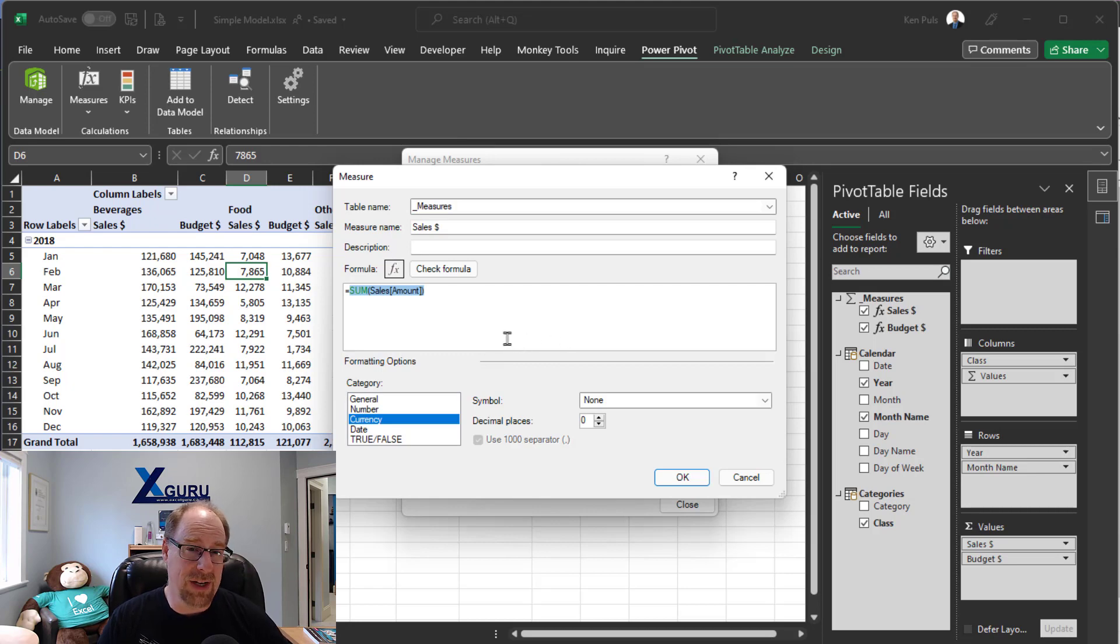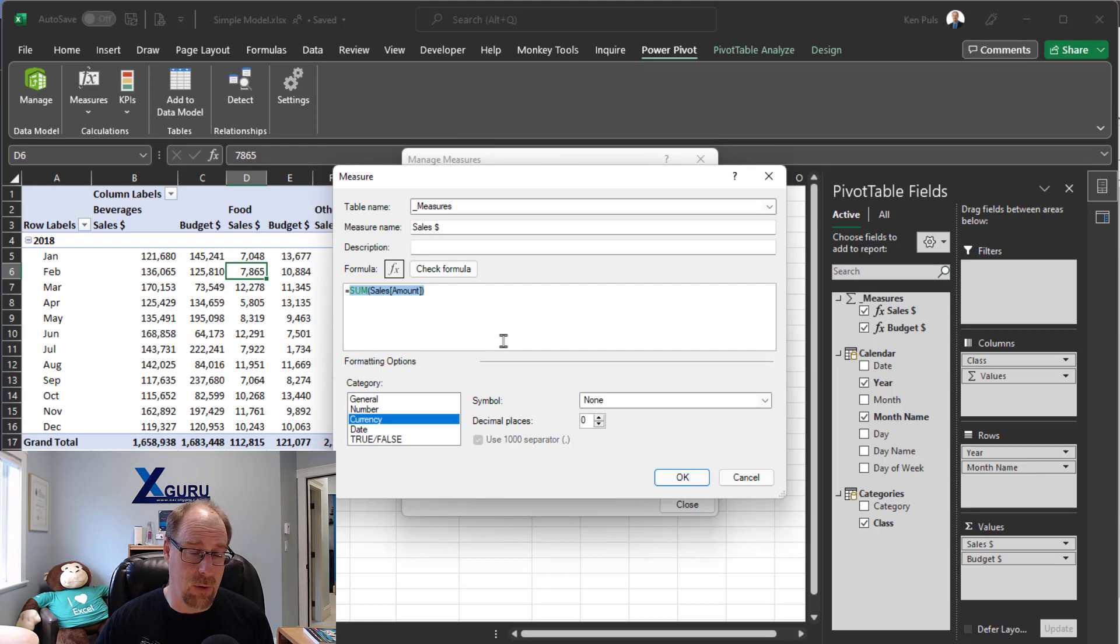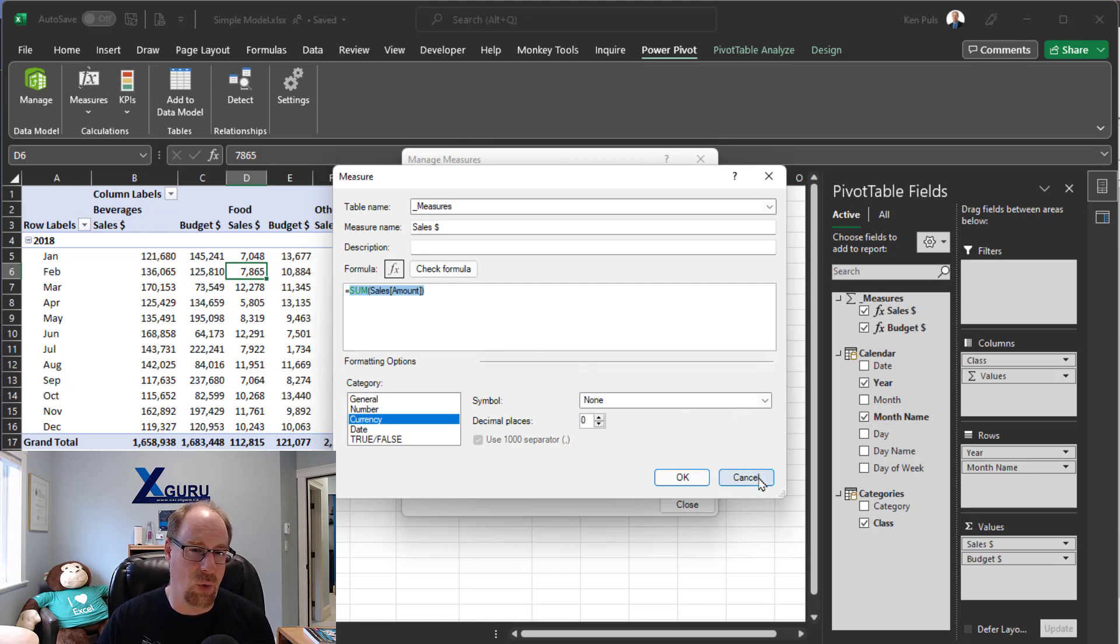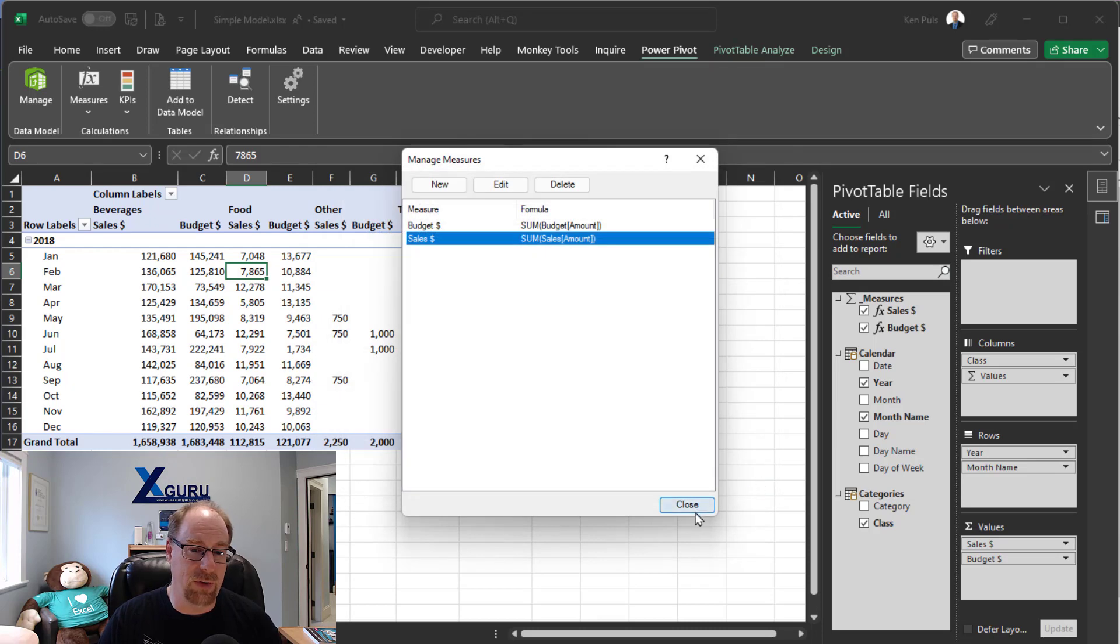The check formula button sometimes corrects it a little bit, just so that you can at least get your formula committed, but just be aware there is a bit of wonkiness there. You just have to watch out for that one. Hopefully that's a bug that we can get Microsoft to fix.